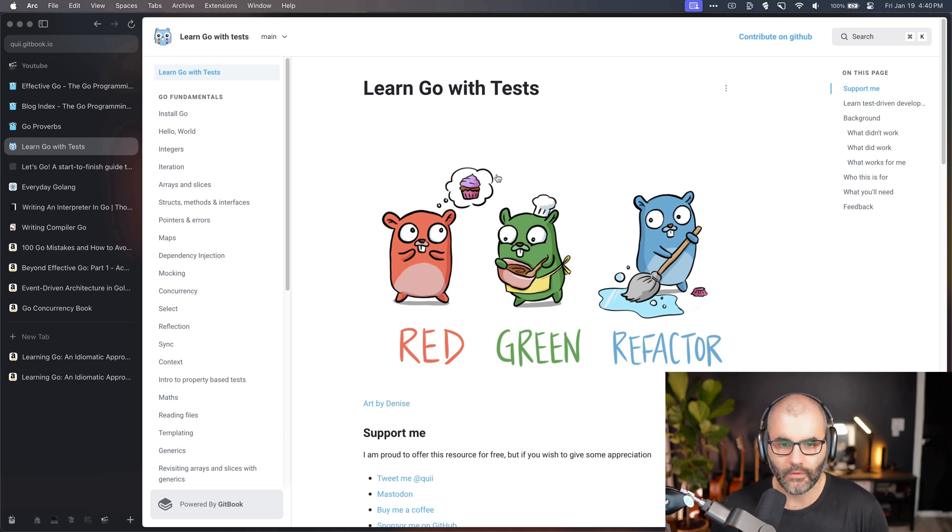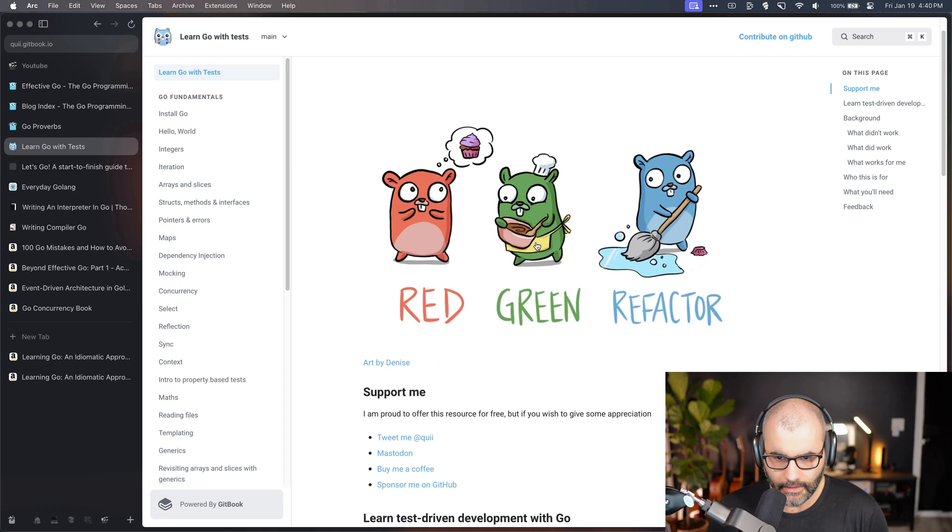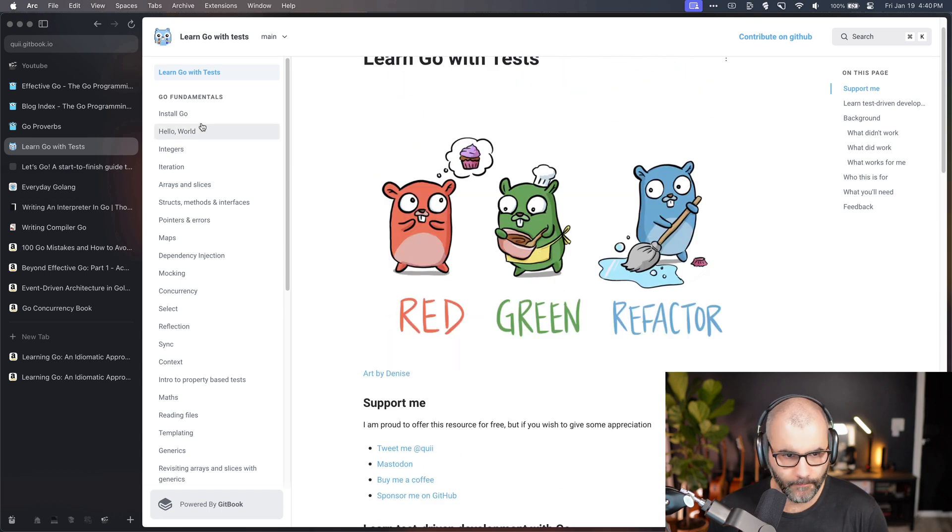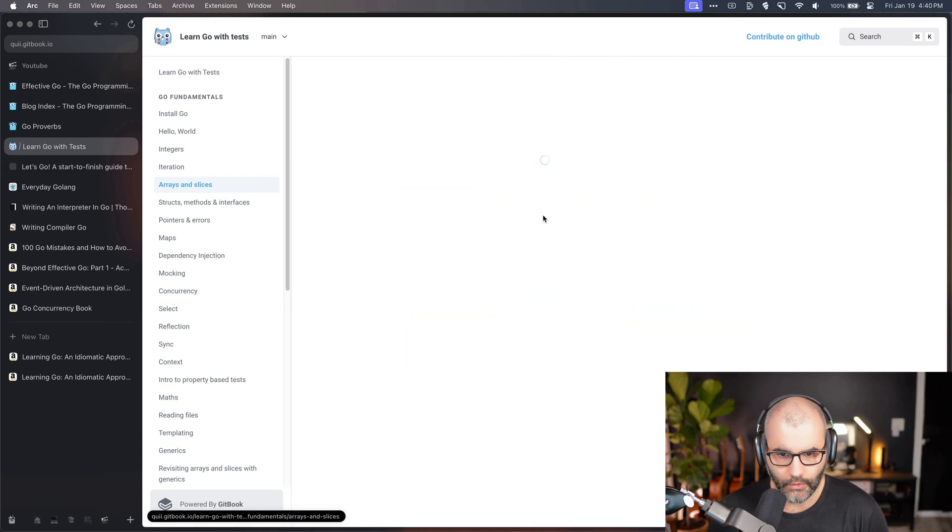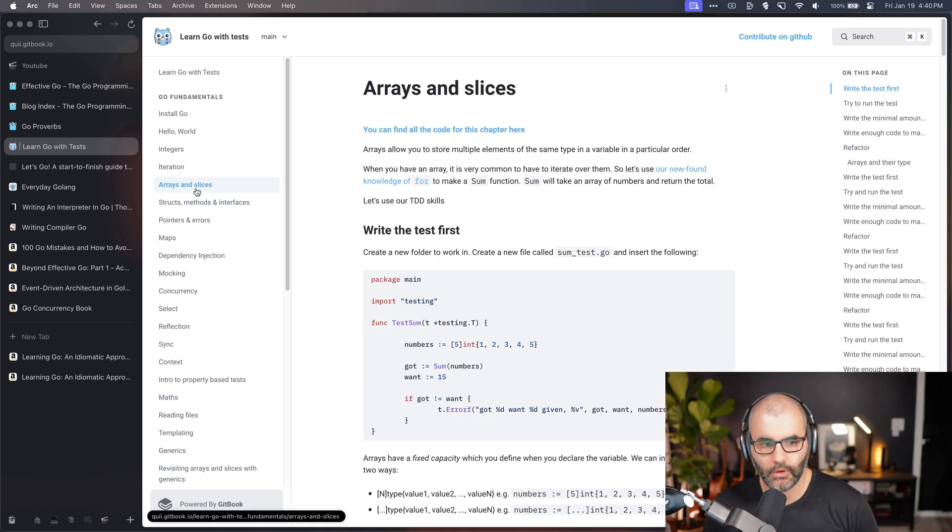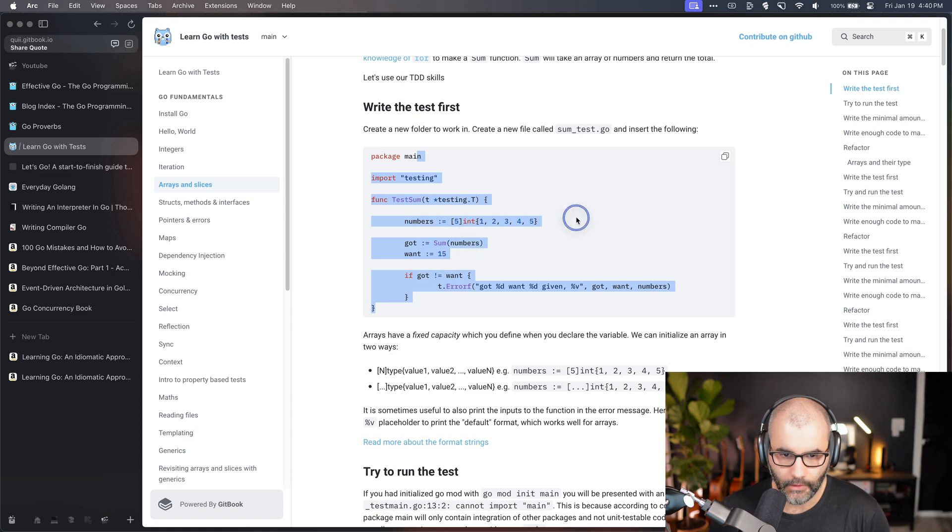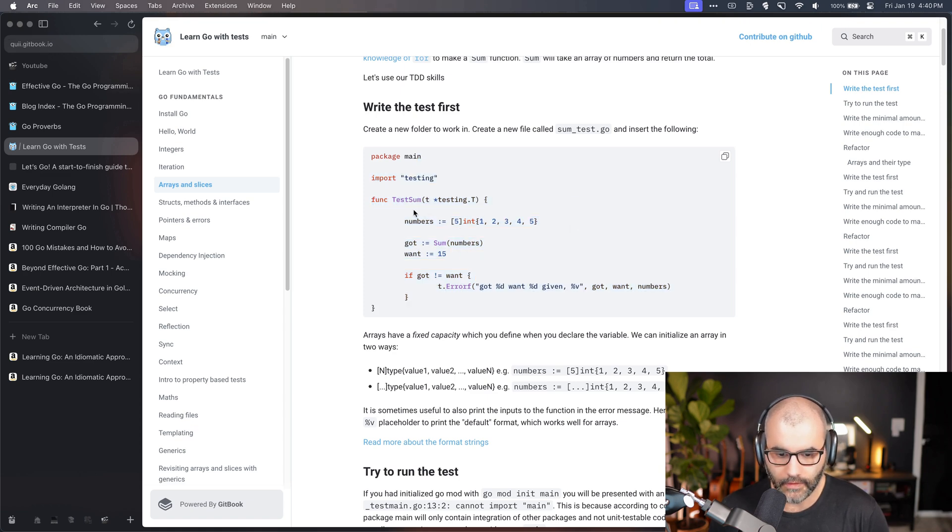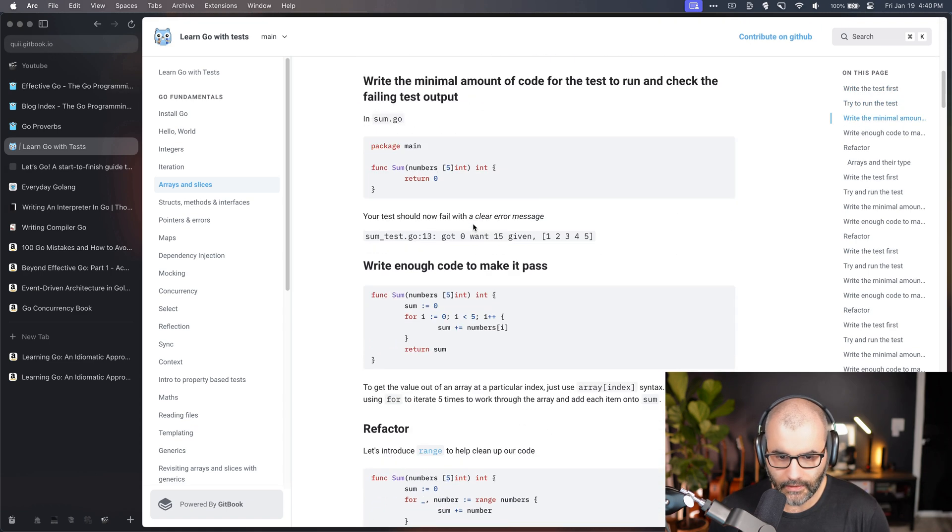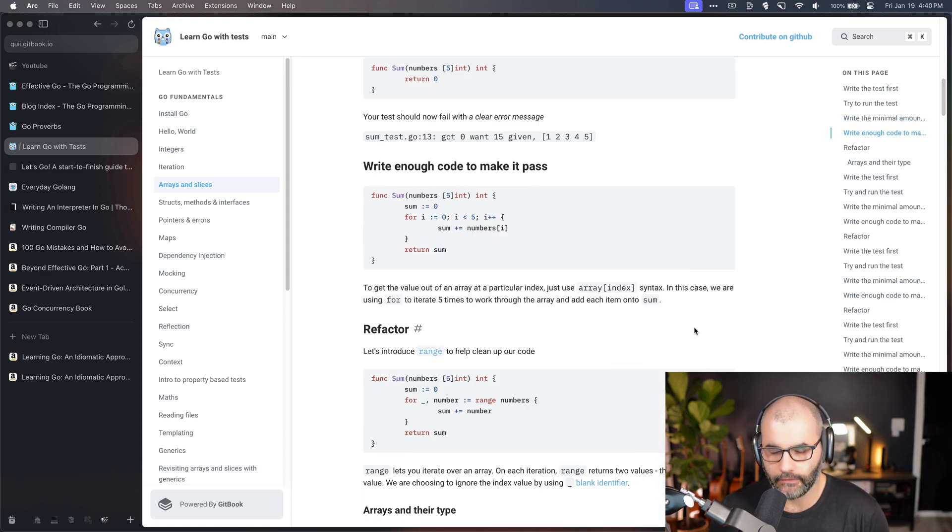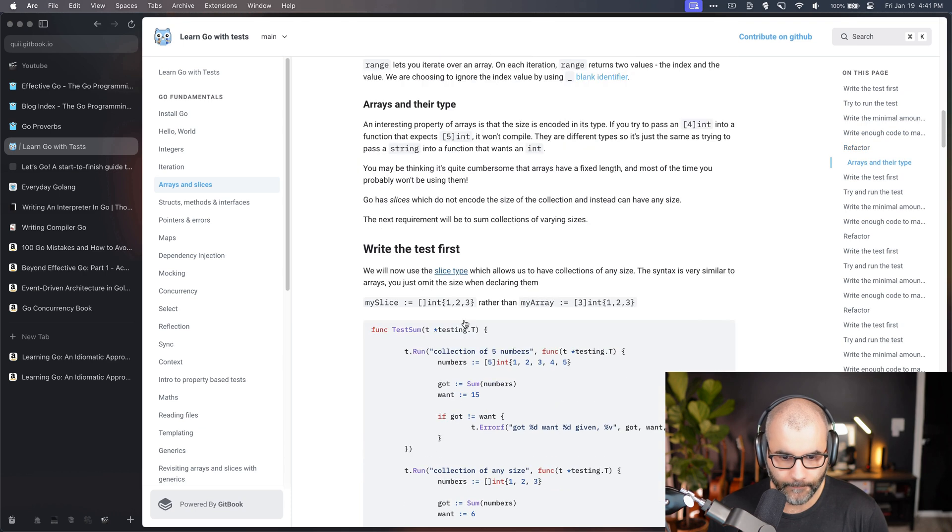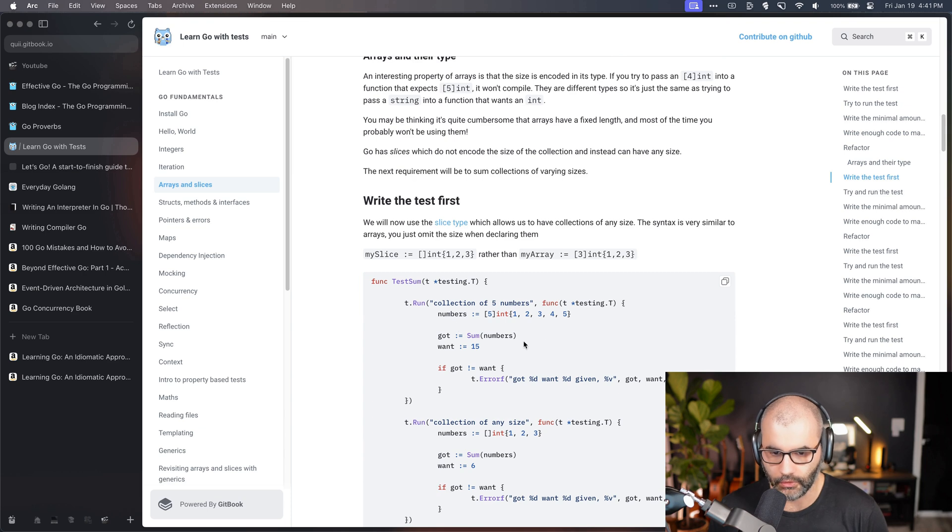This website will teach you how to learn the language through writing tests. So if you go to arrays and slices, here you see they have an example here which is a test for a function called sum. And you basically start writing the functions and their tests, and you learn two things in one shot which is pretty cool. And tests in Go are not that hard to write, so it's a good habit to learn how to use them and how to write them.